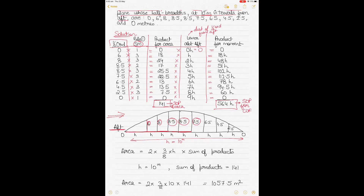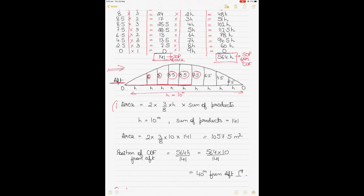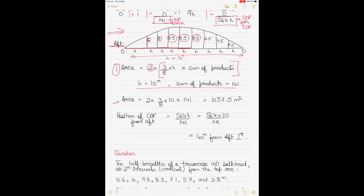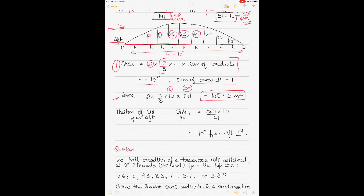Multiply column 3 by column 4 to get the products, for example 18h, 48h, and so forth. Add all those products together to get the sum of products for the centroid. To calculate the area using Simpson's rule 1, the formula is 3/8 × h × SOP, and because it's half breadth, multiply by 2. Putting in the values — h = 10, SOP = 141 — the area equals 2 × (3/8) × 10 × 141 = 1057.5 square meters.